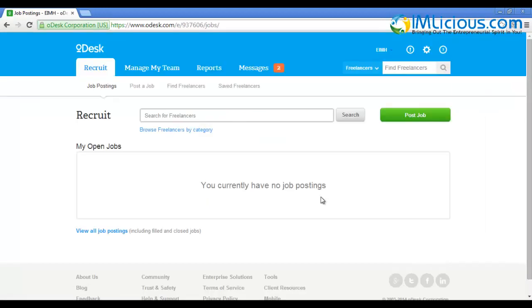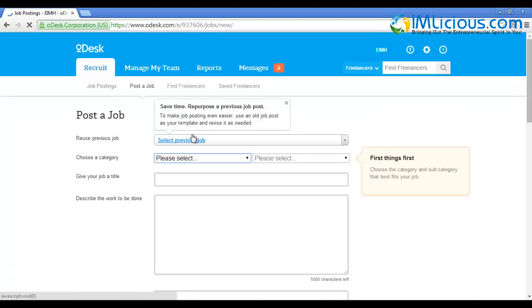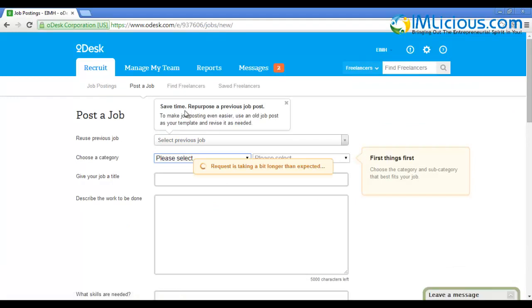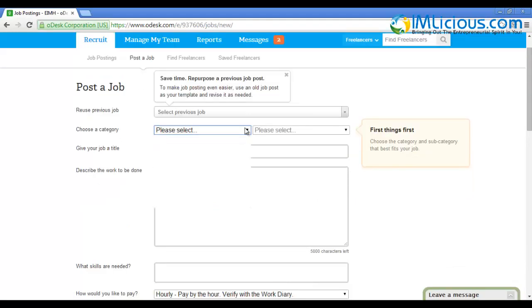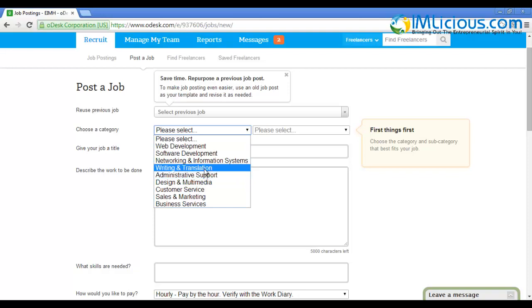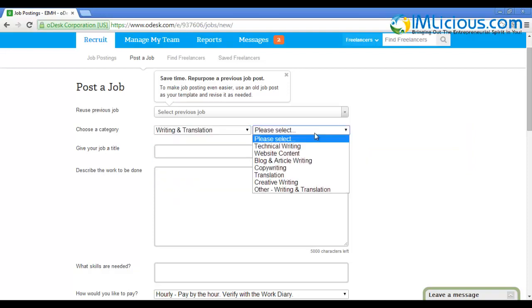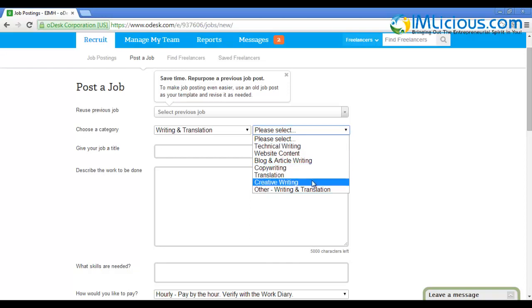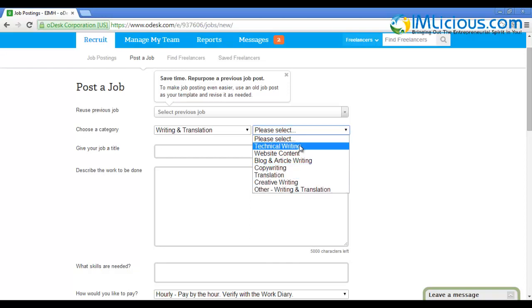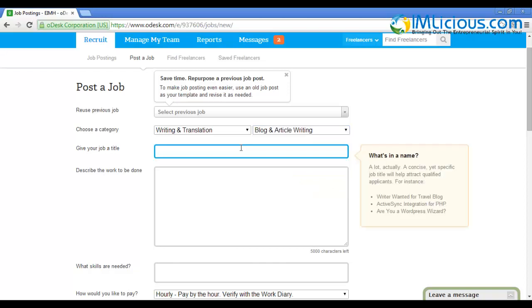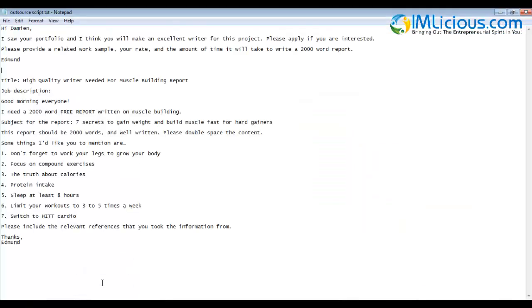In order to hire a writer for your ebook, click on 'Post a Job'. You can actually reuse a previous job post if you want, but in this case I'm going to create a new one. For the category, I'll select 'Writing and Translation' since I'm looking for an ebook writer. For the subcategory, I'll select 'Blog and Article Writing'. Here you can enter the job title - I use 'High Quality Writer Needed for Muscle Building Report'.